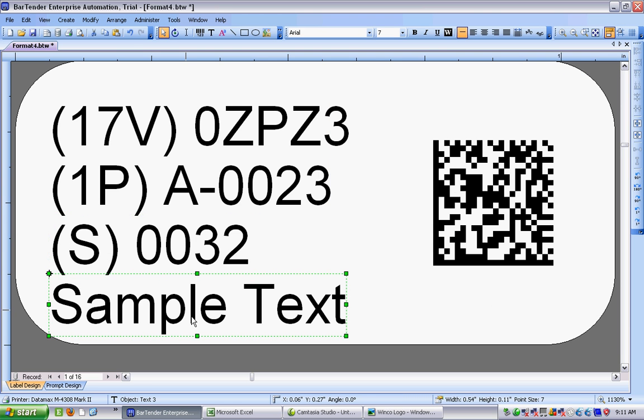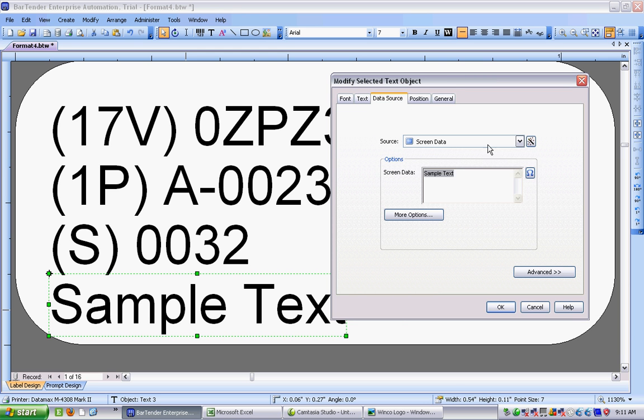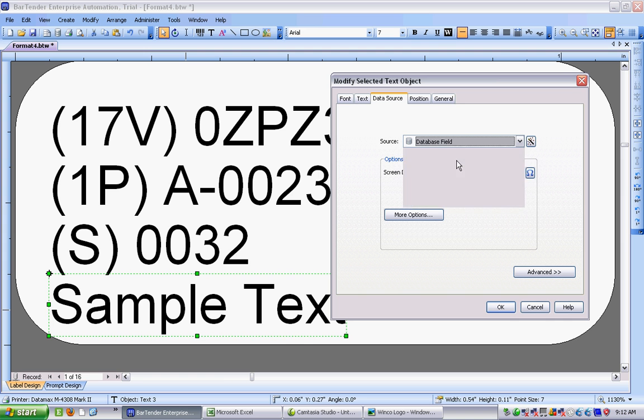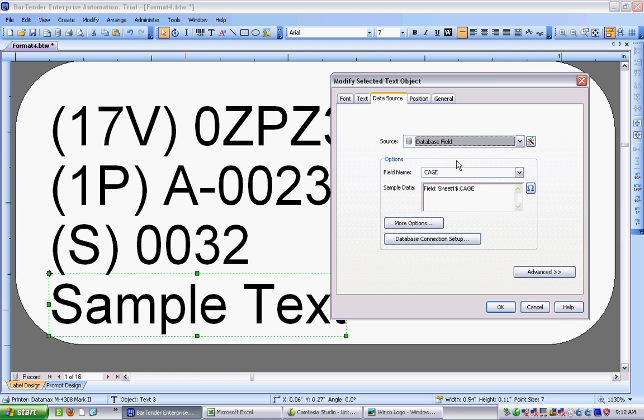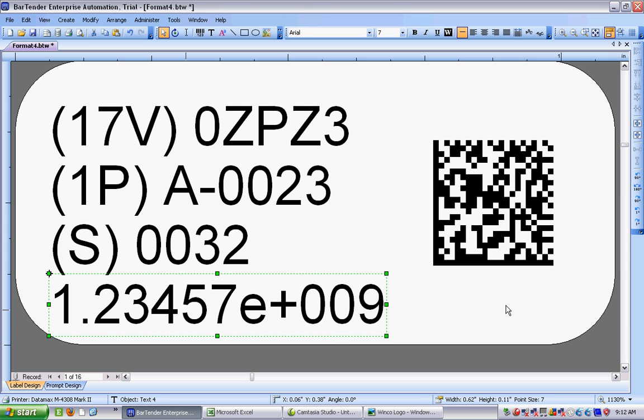And then finally, the final one is going to be the NSN number. And I'm just going to have this one as a database field. I choose the item, the NSN. Click on OK.